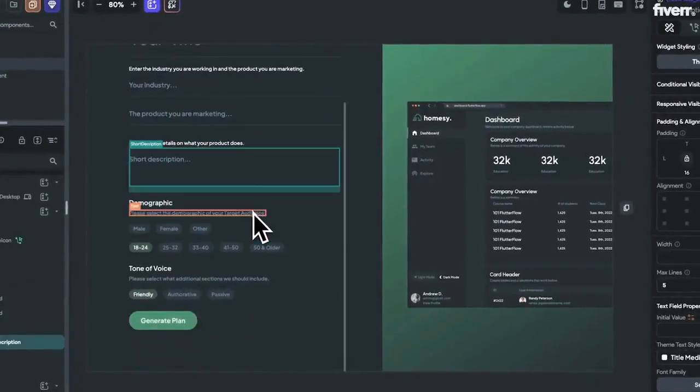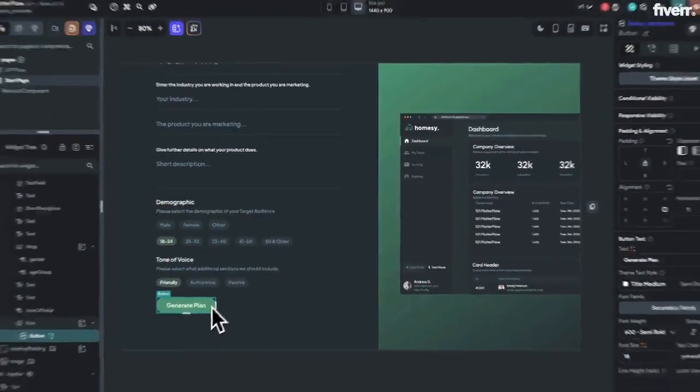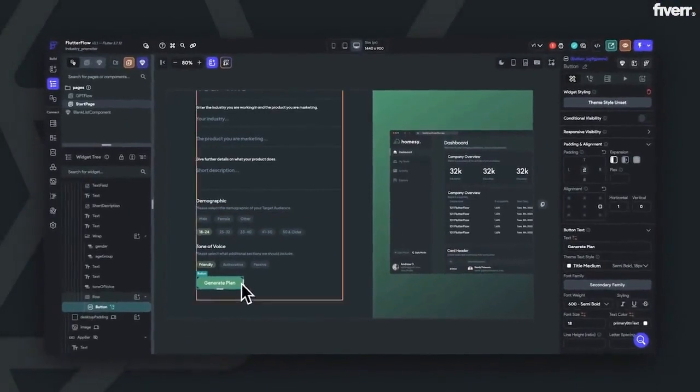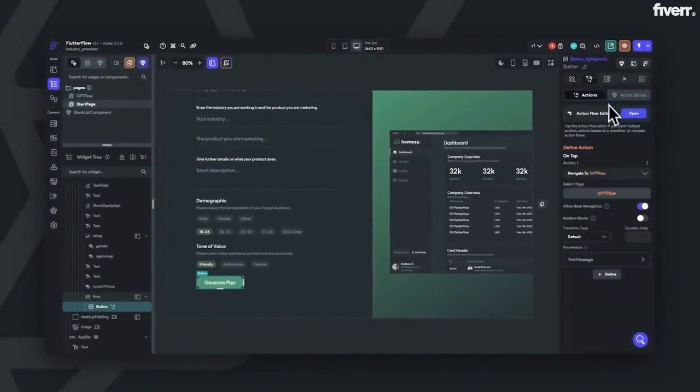All we're doing here is combining the text and context that we want ChatGPT to have, and the user's input, by using FlutterFlow's form fields.